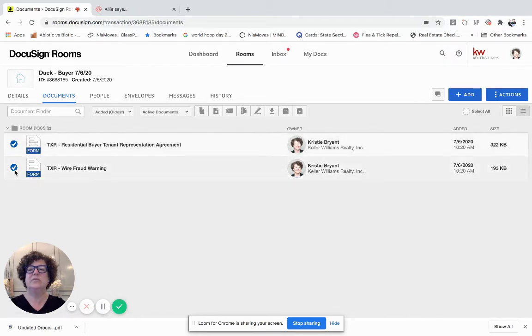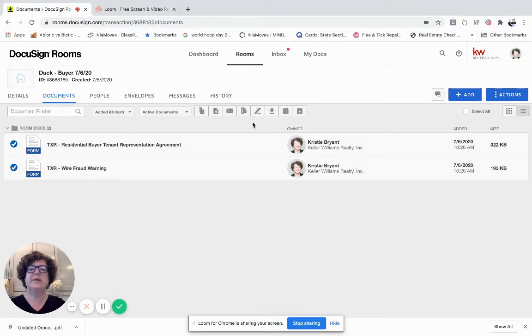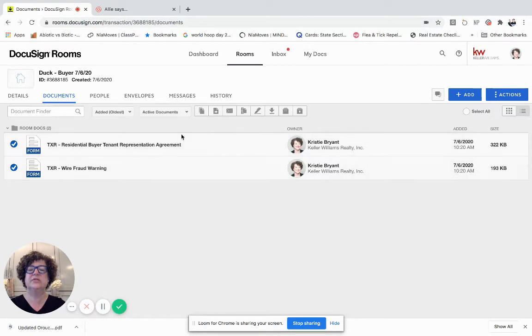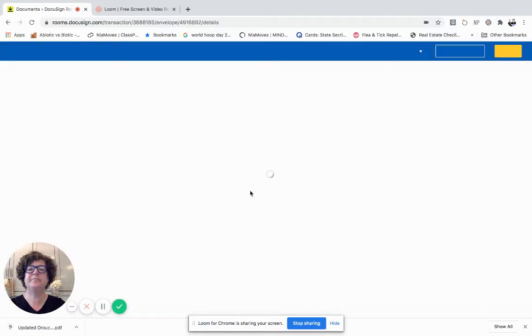So you click on the forms that you would want to put in the envelope. Come over here and click on DocuSign. This menu bar appears once you click on these circles to the left of the forms. I click on DocuSign. It is now going to open an envelope for me.